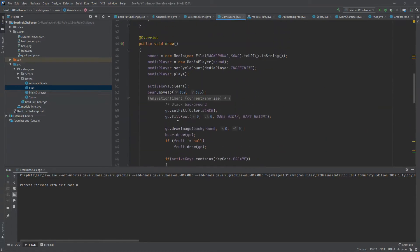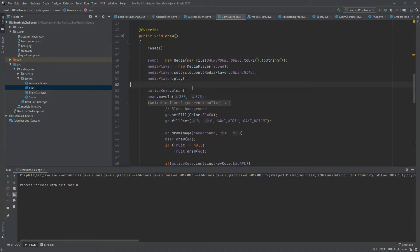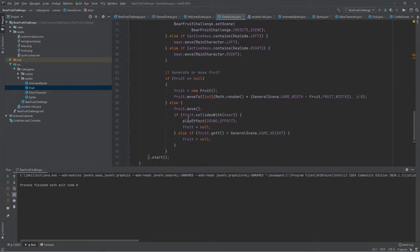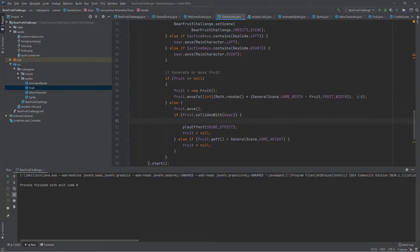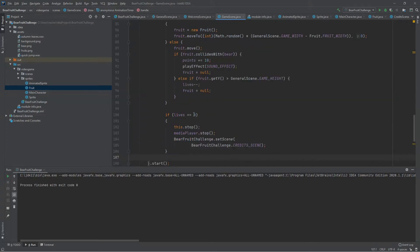This method can be called at the beginning of the draw method so that every time we need to replay the game these attributes are going to be reset. Then, at the end of our animation timer loop, every time our bear catches a fruit we increase the points by 10, and every time a fruit is lost beyond the bottom limit we decrease the number of lives. If lives get to zero, we stop the animation timer, stop every pending music, and move to the credits scene because the game is over.